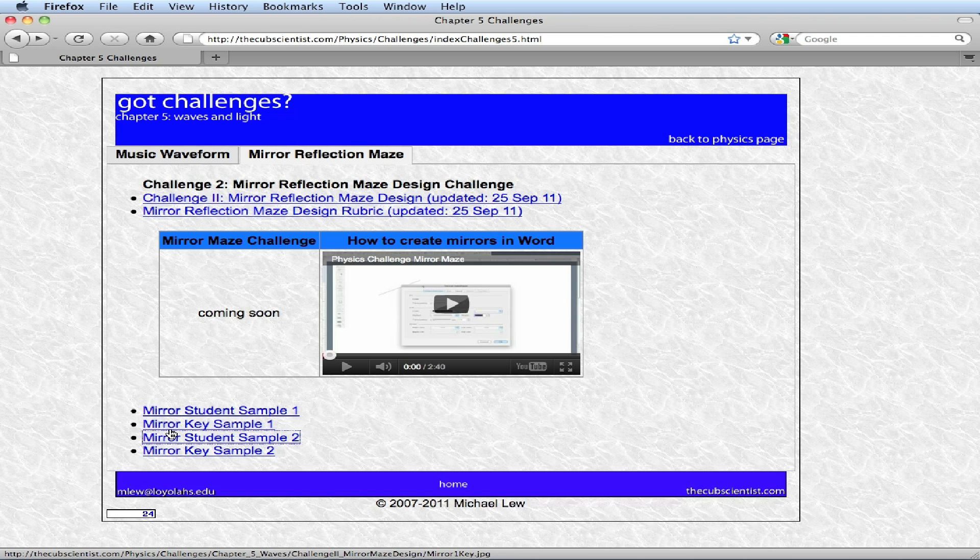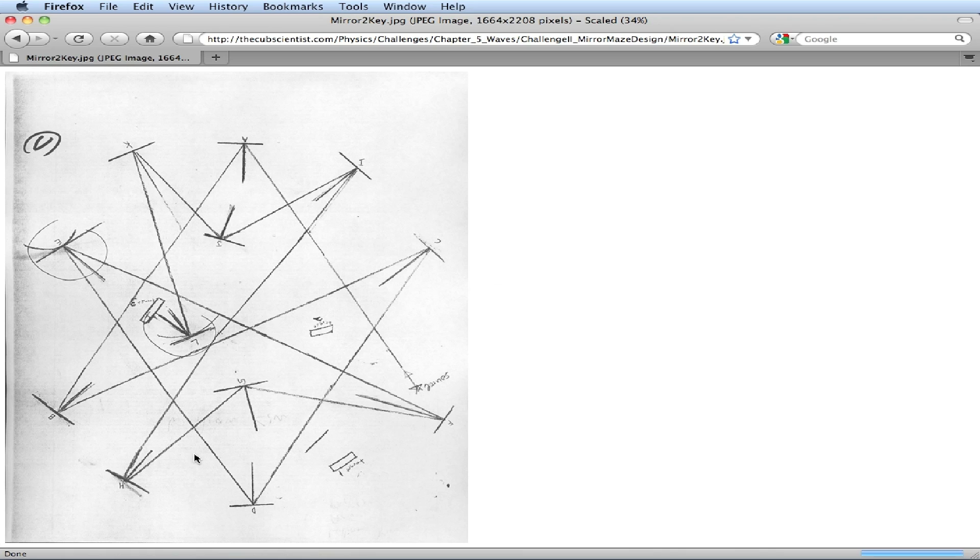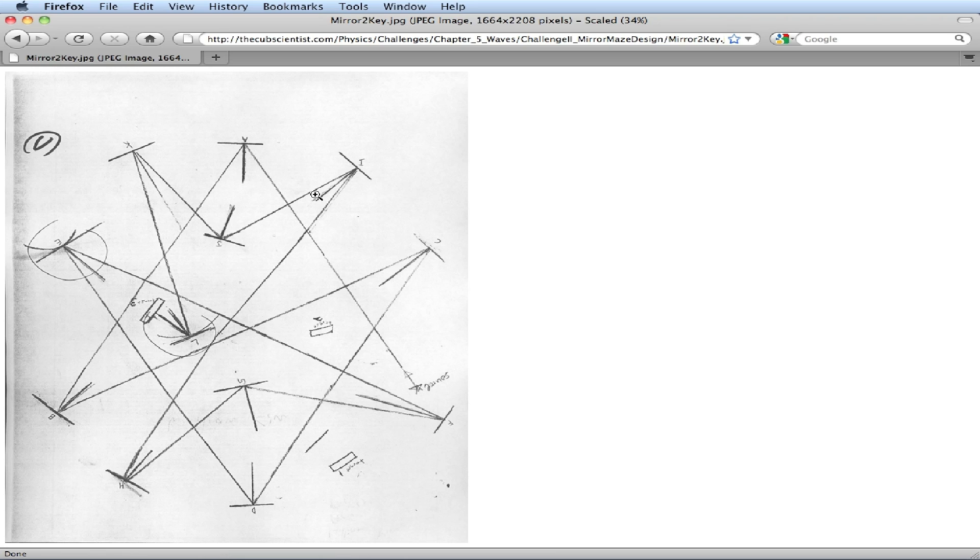And then looking here at the sample, you can see that the maze is completed, and it looks like it hits target three right here. Notice for each mirror that the ray hits, there's a normal line that's drawn in. I prefer that it would be dashed so I can just be clear on what it looks like amidst all the light rays that are bouncing around.